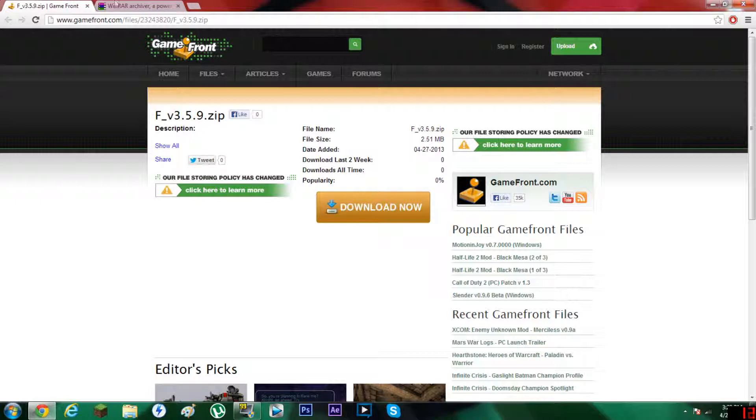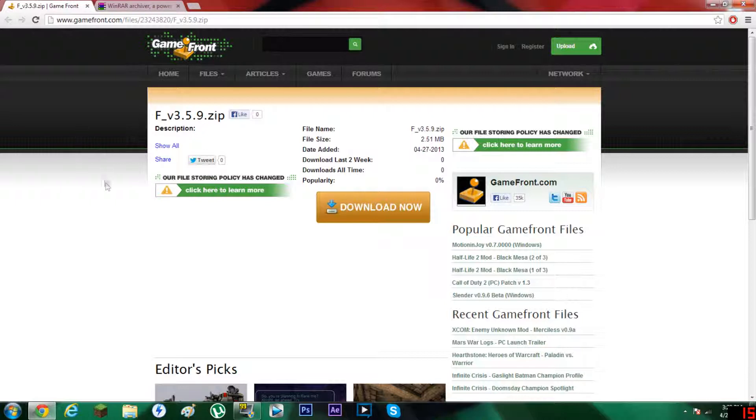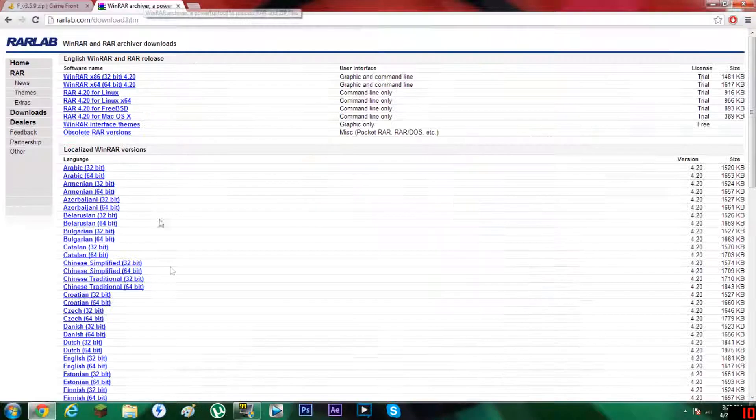So here we go, we're going to get into it. You're going to go to the first link, Gamefront. The Gamefront link will bring you to this zip download. Now this really is a WinRAR download as well.